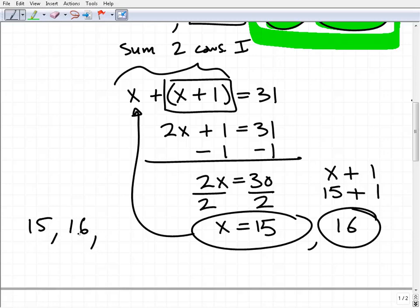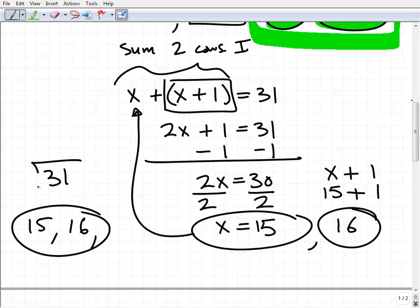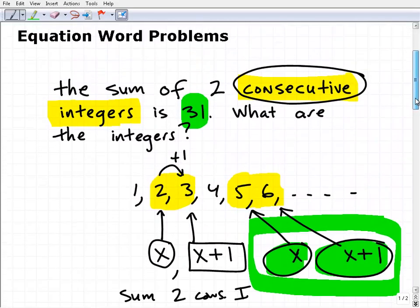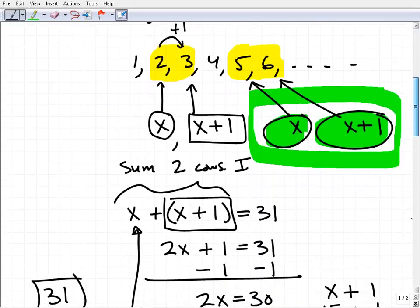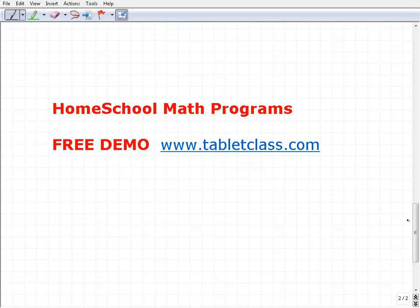That makes sense — 15 and 16 are both integers and they're consecutive, and when we add them up we get 31. So that is the solution to this problem. These types of word problems are really very good — they bring in a lot of different skill sets for algebra students: you have to interpret the problem, model it, set up an equation, and so on. The more extra practice you can do, the better. For those of you not familiar with Tablet Class Math, we have homeschool math programs for middle and high school math with an excellent free demo. Come on over to TabletClass.com — we have excellent courses at really nice, affordable prices. Thanks for watching the video and have a great day.